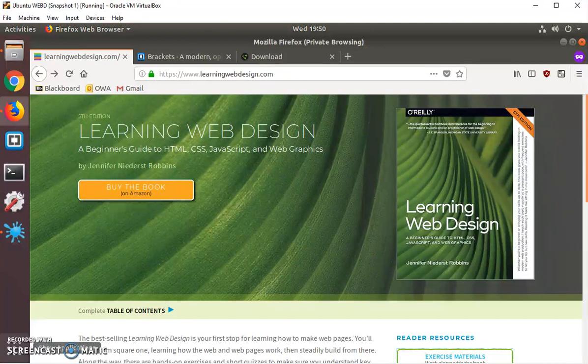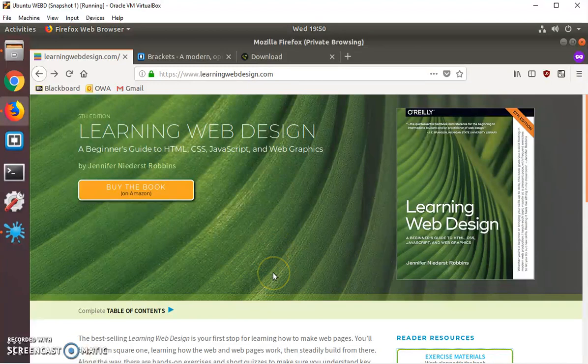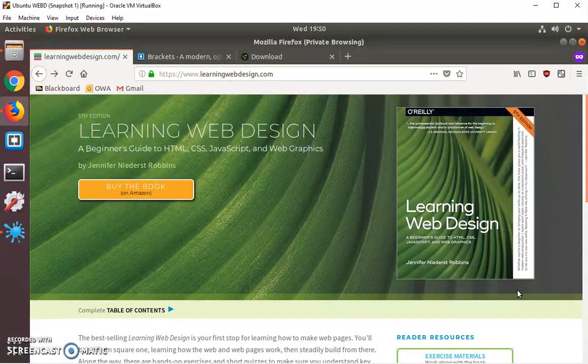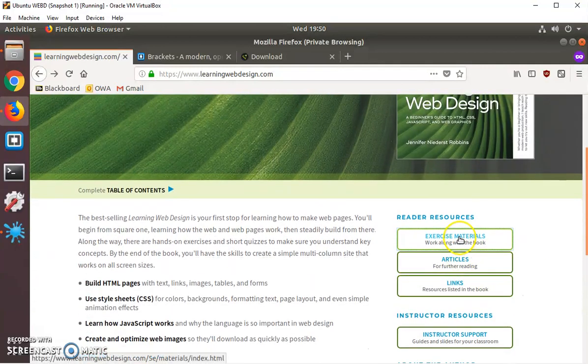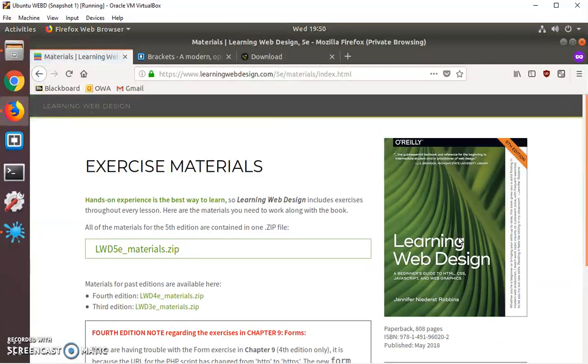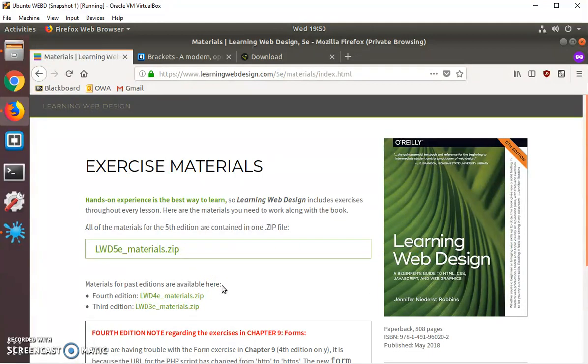Go to the website for the textbook, learningwebdesign.com. Under Reading Resources to the right, there's a part that says Exercise Material. When you click on that, here's a zip file, lwd5e-materials.zip.